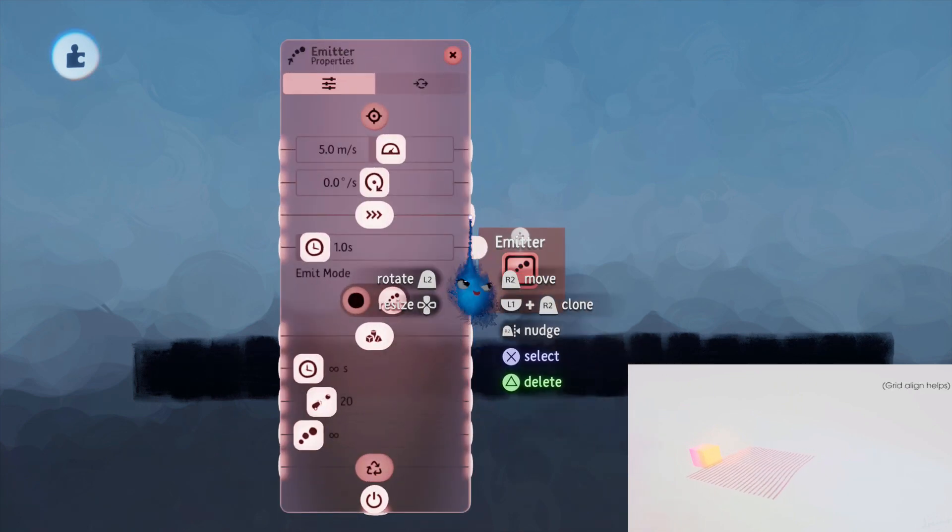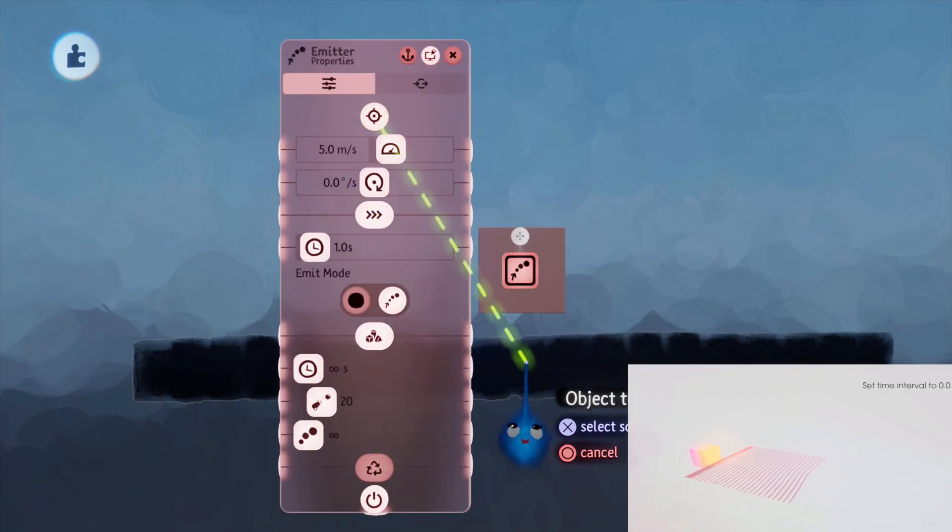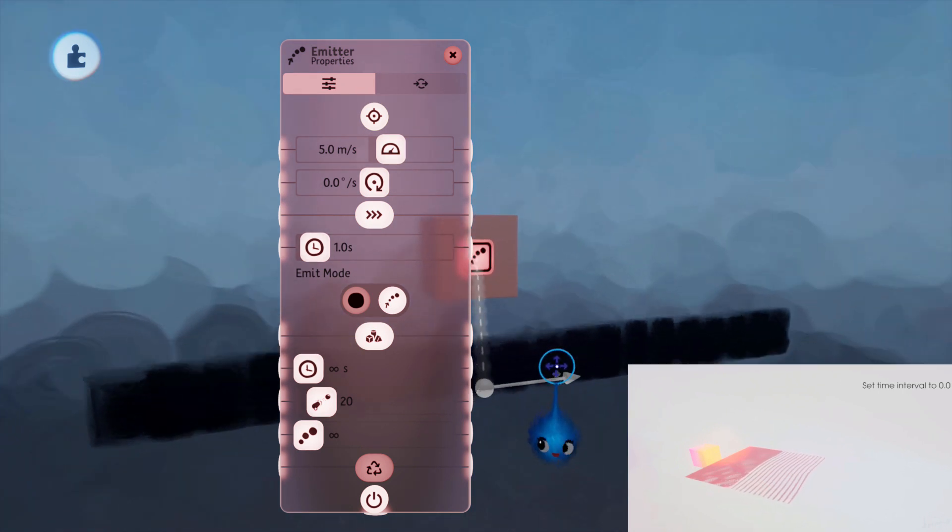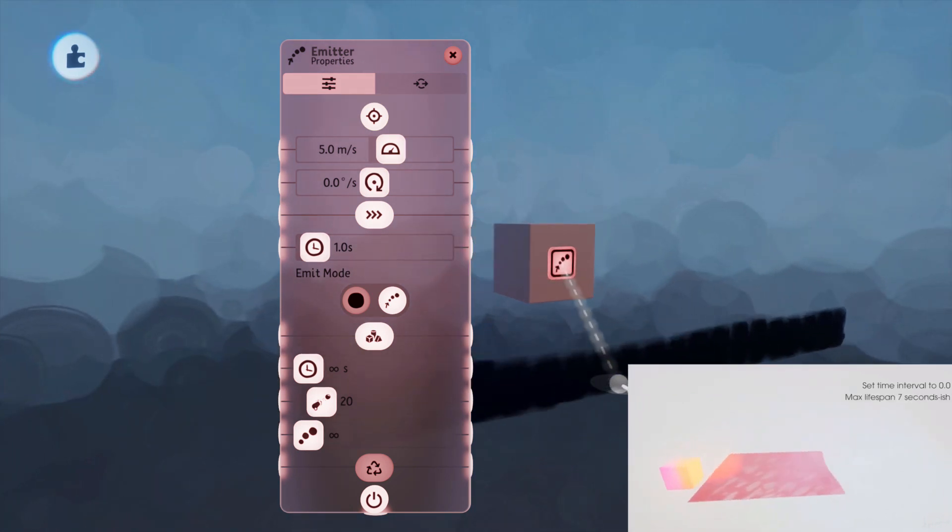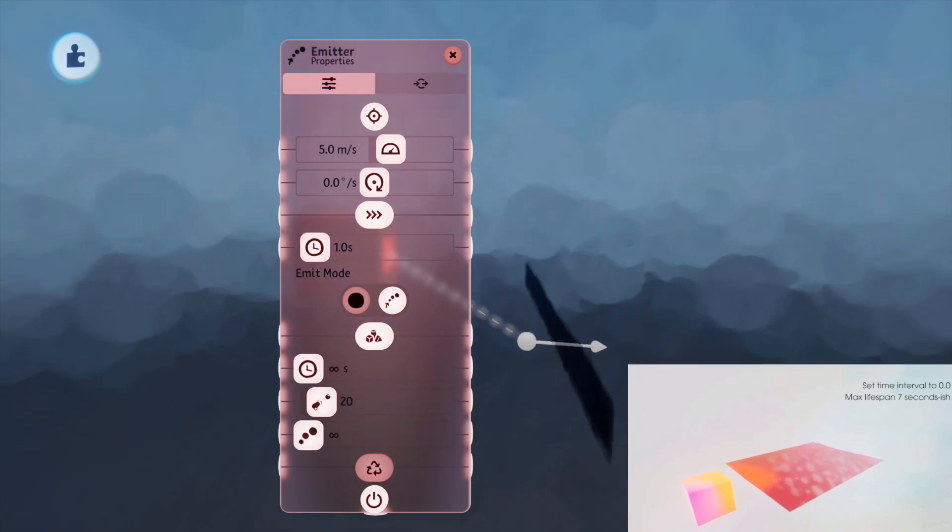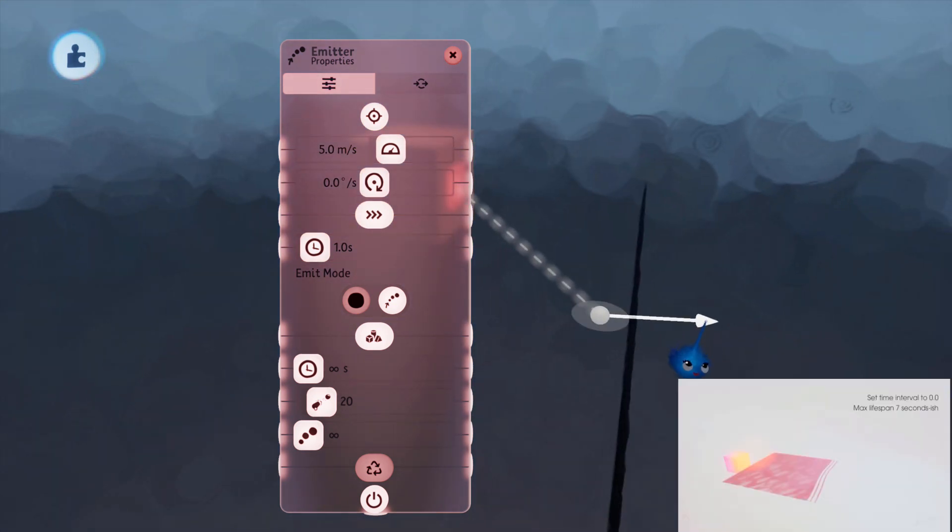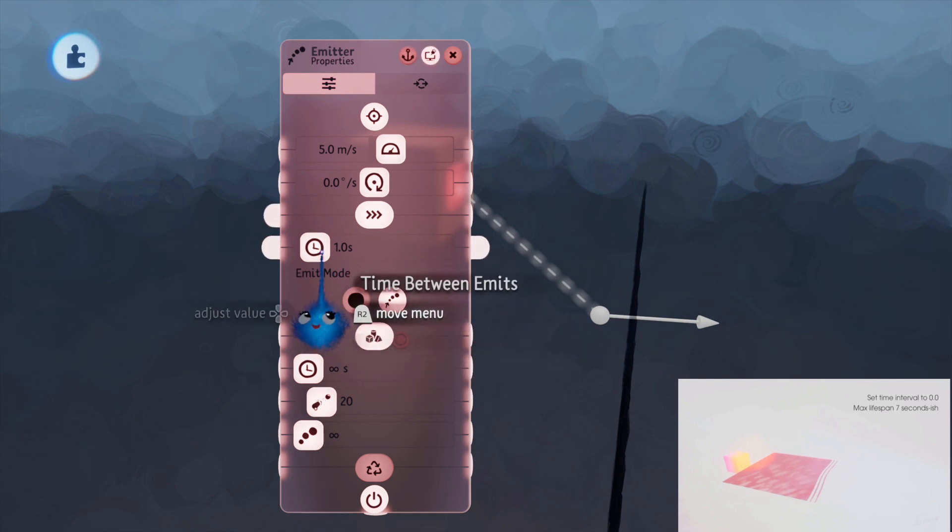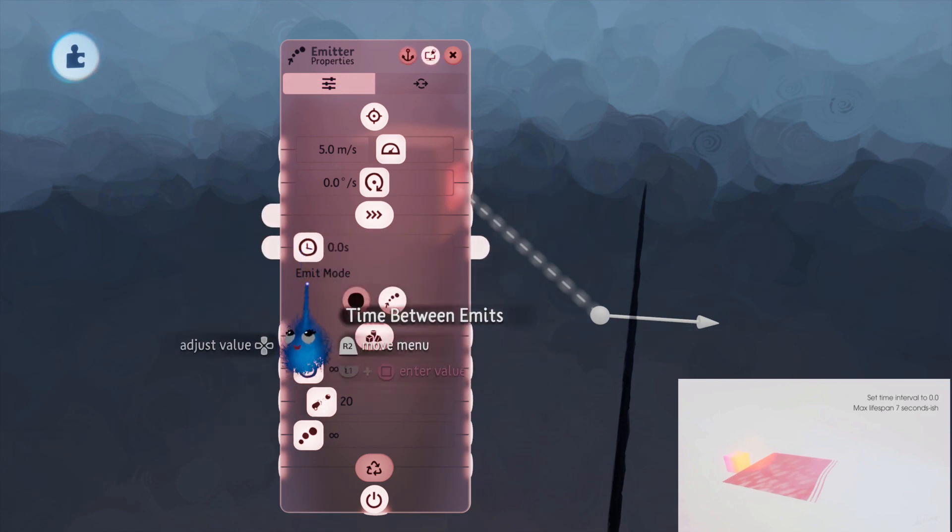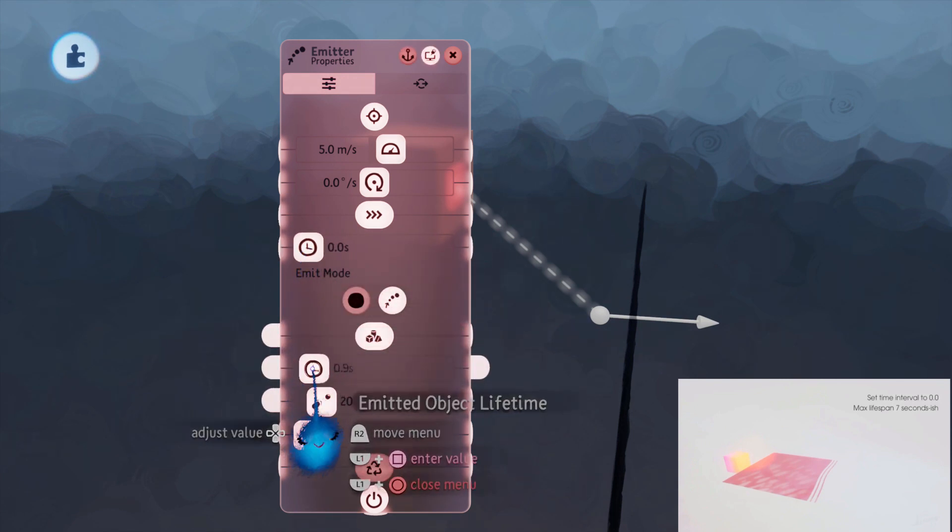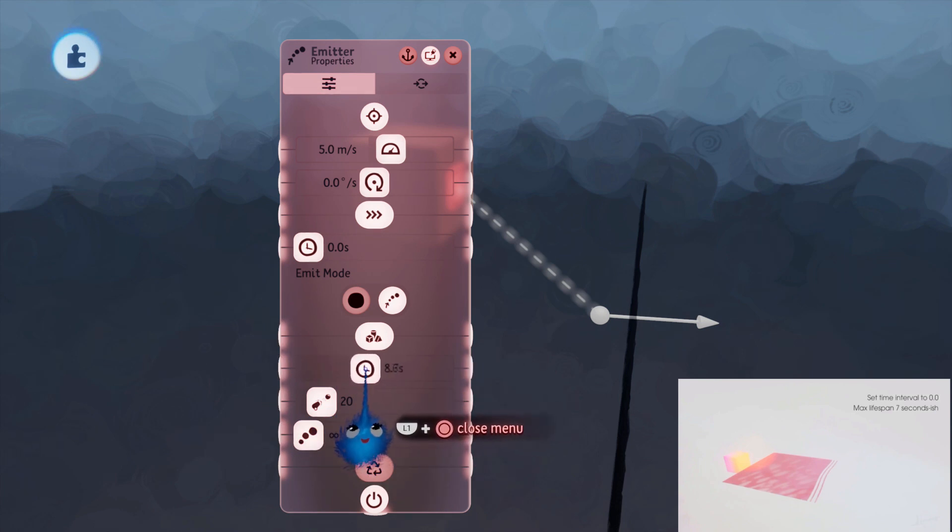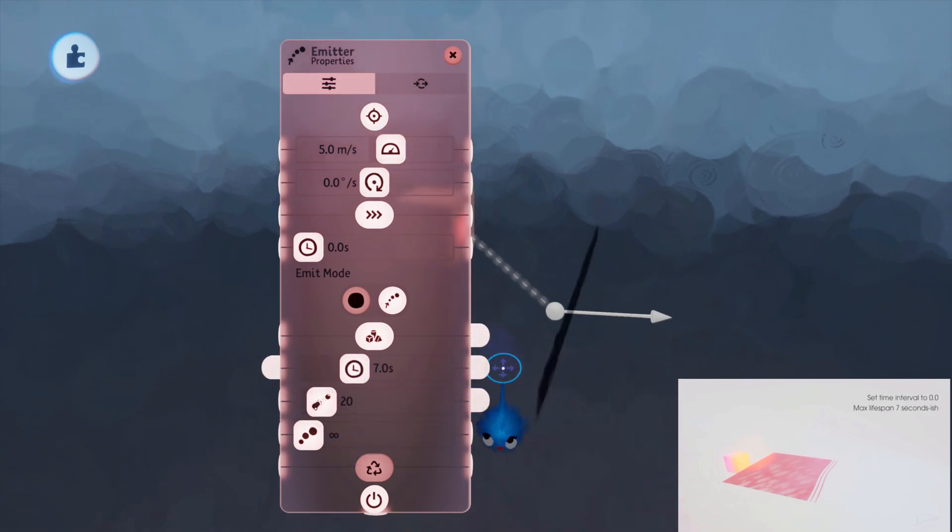Step three, emit your stroke. So I need it to emit in that direction. OK, he says set the time between the limits to zero and the emitted object lifetime to seven seconds. OK.